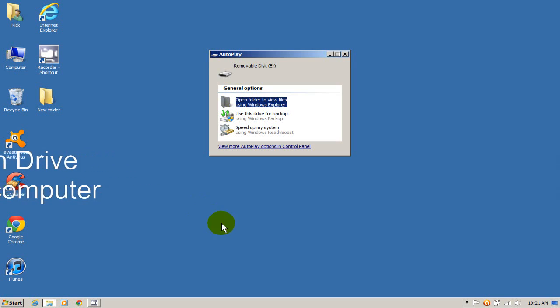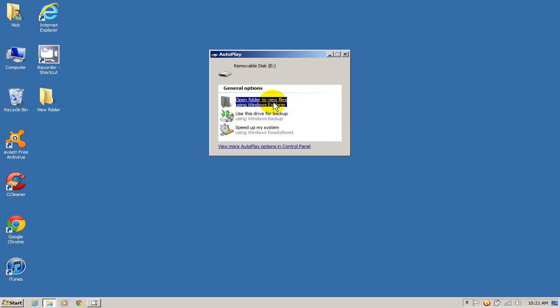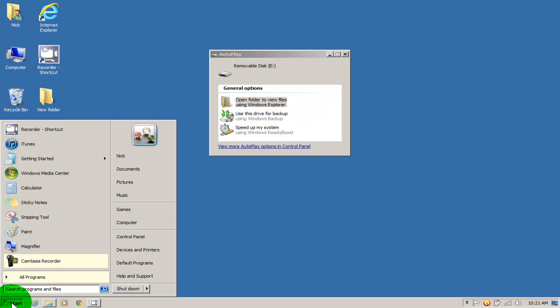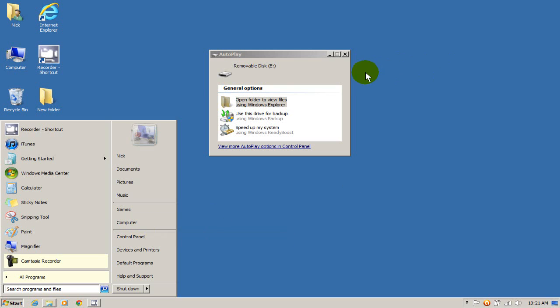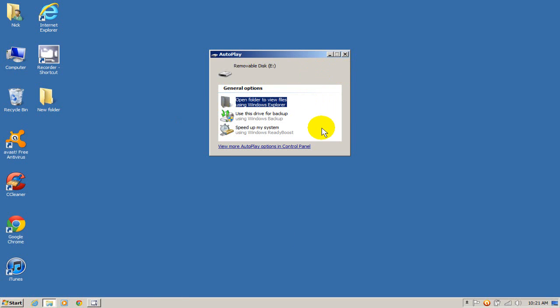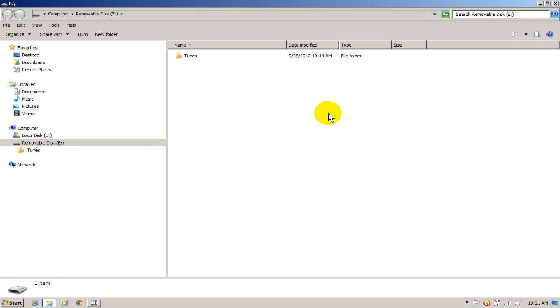And I'll get this prompt. I can easily open the folder to view my files on Windows Explorer. If you don't get this prompt don't sweat it. Go ahead and click on your start menu and you can click on computer or my computer here. I'm going to utilize this prompt here and I'm going to click on open folders.